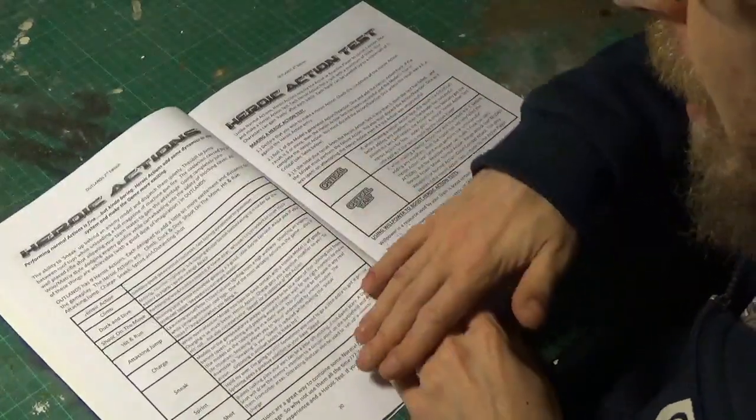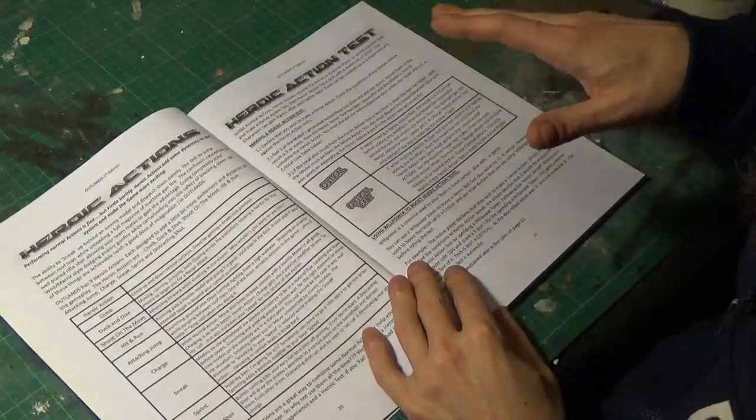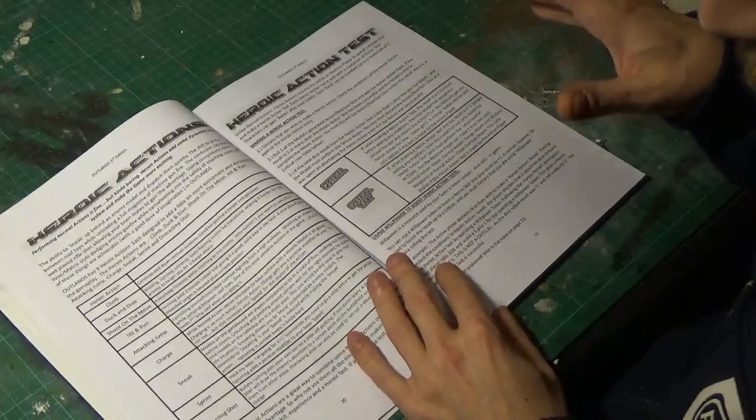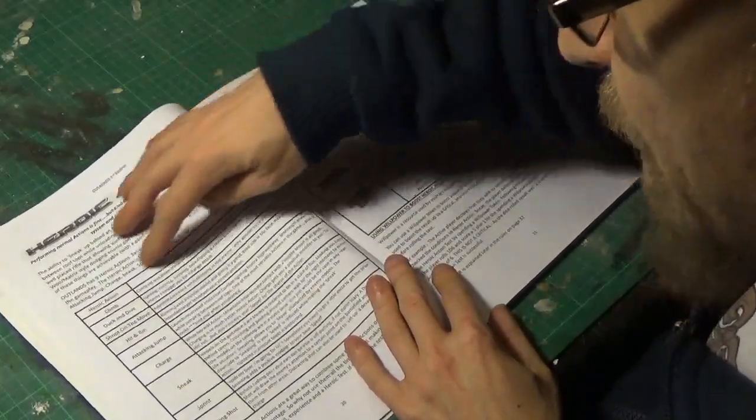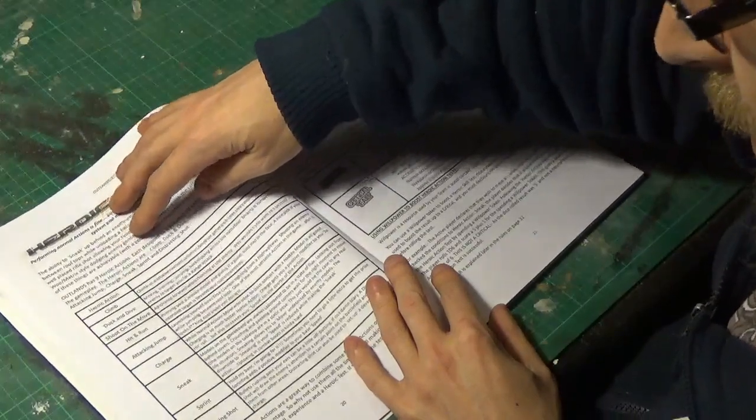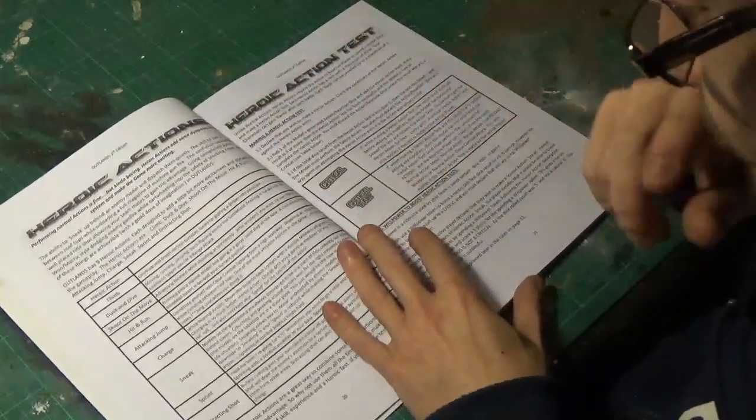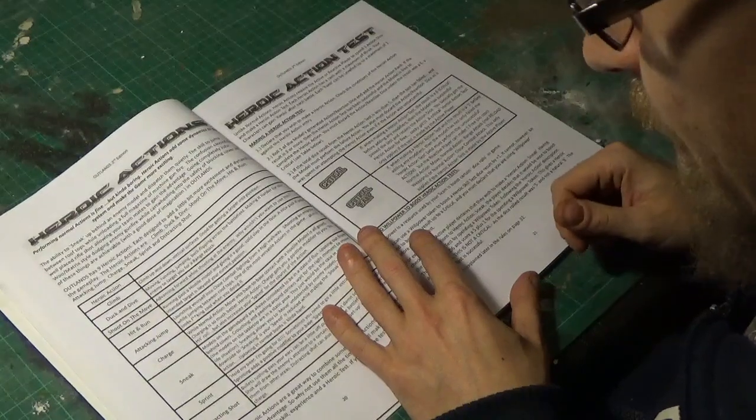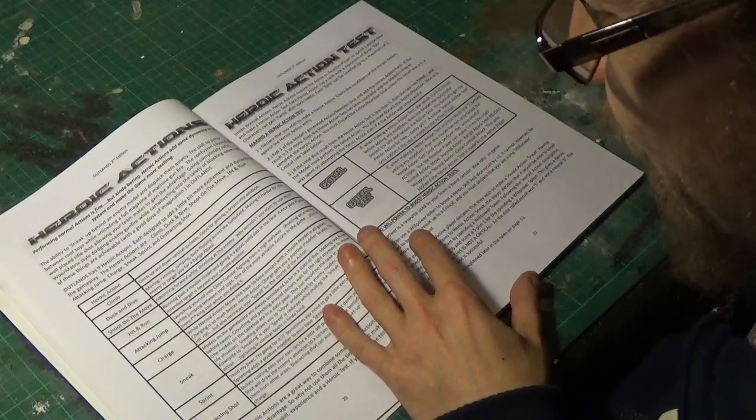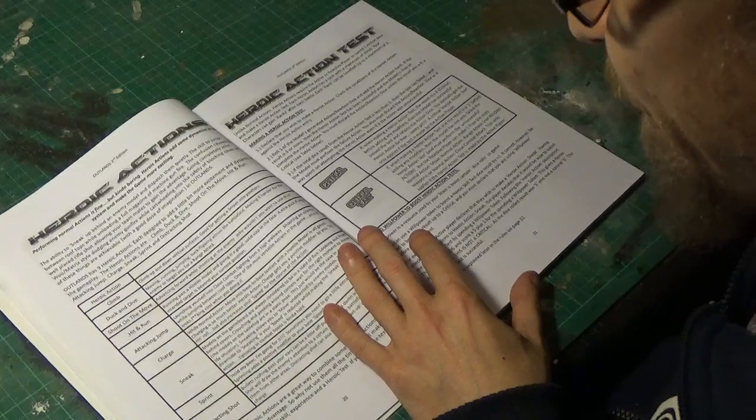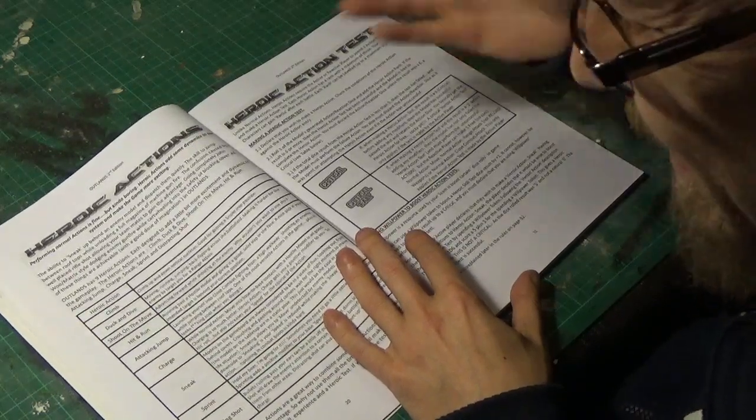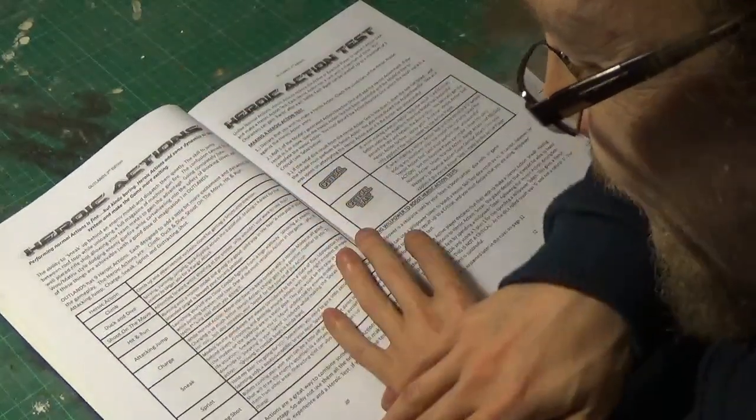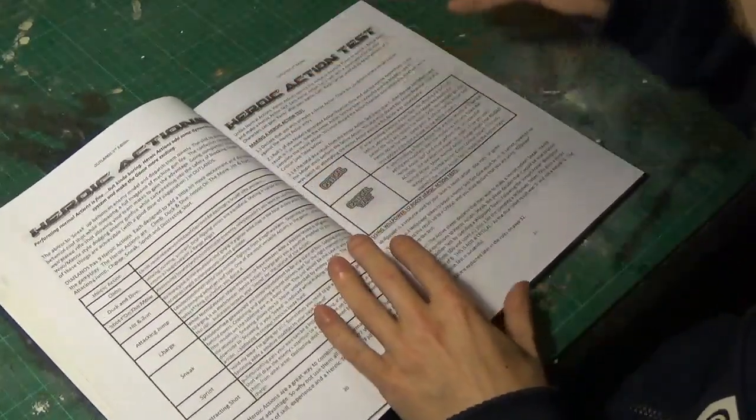We've got your heroic actions. So these can be some like, you know, like quite ninja-y moves. So you've got, so you can climb up, duck and dive, shoot on the move. So you can shoot while you're running for more cover. Hit and run, running past the hostile model and giving it a good solid slap in the face. Attacking jump, charge, sneak, sprint and distracting shot. So those are some of your heroic actions.